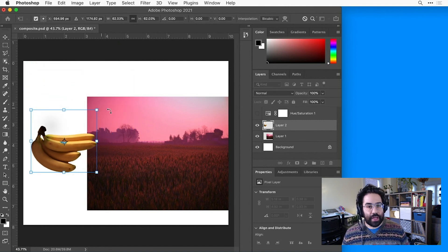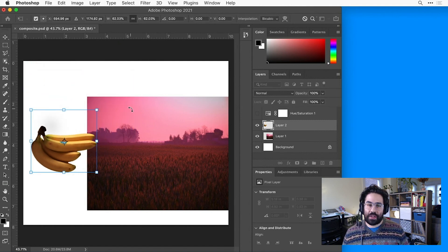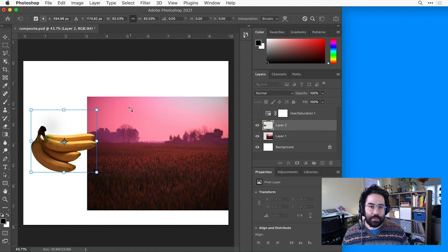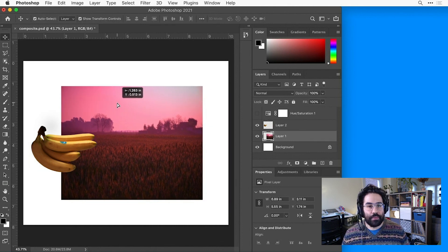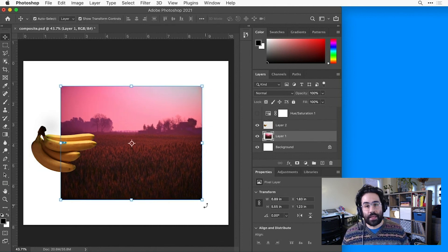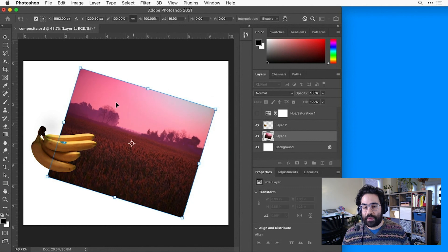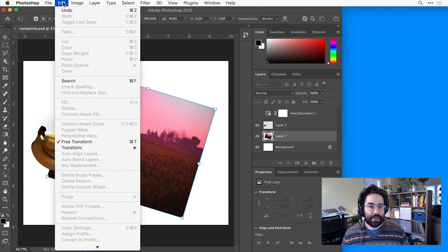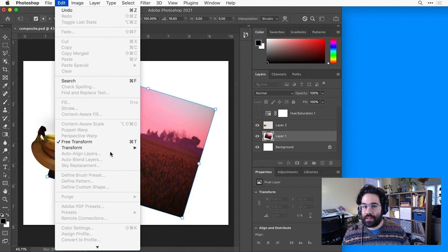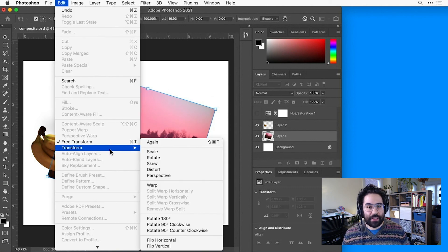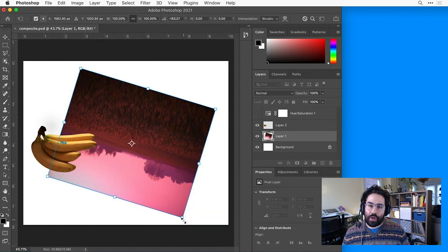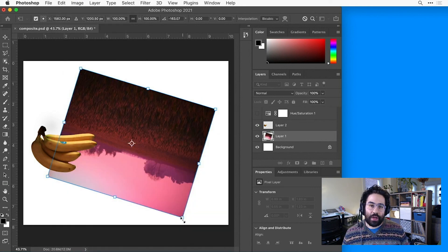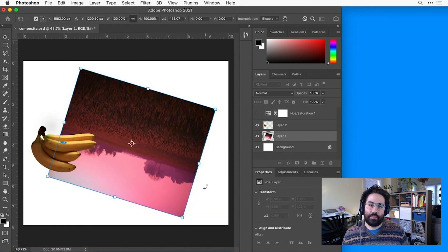There are other transformations we can make in addition to scale and rotation, and we'll find them under the Edit Transform menu. Some do exactly what they sound like. For example, Rotate 180 degrees flips an image upside down. Others are more complex, so we won't have time to cover them fully in this video.